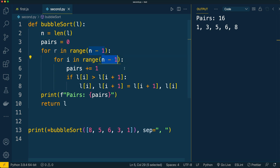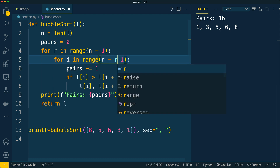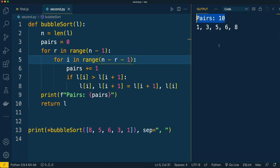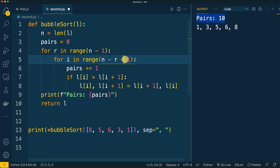In order to optimize that, we could compare pairs in each round only up to the last unsorted element. For that we have to deduct the quantity of previous rounds in the range of the inner loop. Let's run the code — now 10 pairs of elements were compared instead of 16, which is more optimal because now we take into account already sorted elements.